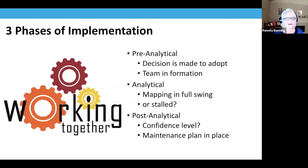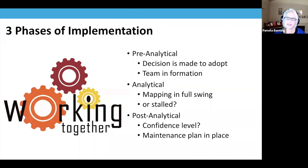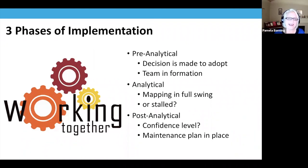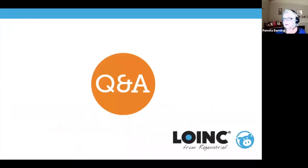I know it's going to be a busy week. Just take a moment and jot down where your project is right now. Are you in planning and pre-analytical? Are you in full swing in the analytical phase? Are you stalled and looking for help — reach out to the community. Or are you in your maintenance plan? Wherever you are, the floor is open for questions.